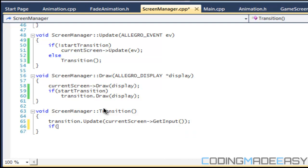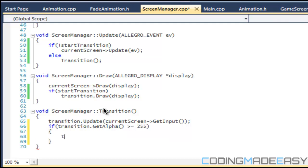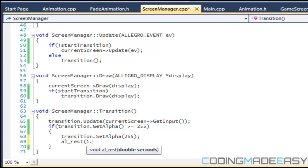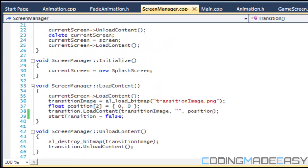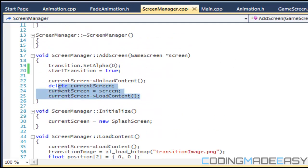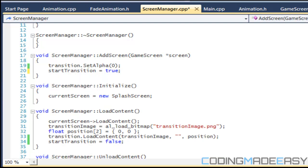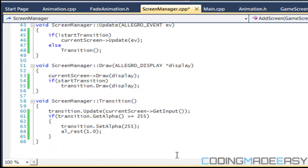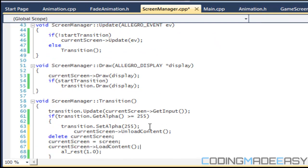We're going to use get_alpha: if transition.get_alpha is greater than or equal to 255 then we reset it to 255 — in case it goes over — and then we do all our transition stuff there. First we put al_rest 1.0. Then we take all the stuff from add_screen, cut it, and put it right in between those two checks.